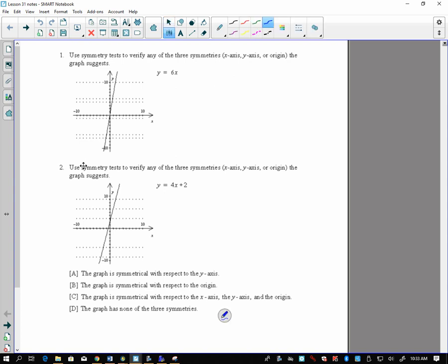If you have the equation y equals x squared, and we replace that with y equals negative x, in parentheses, squared, we're going to see that's equivalent because the value of y will be the same for positive x or negative x. So that's telling me that y equals x squared is symmetrical about the y-axis.